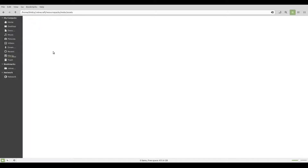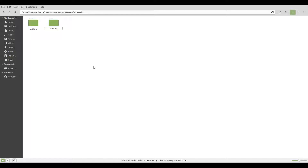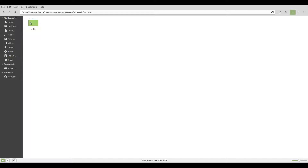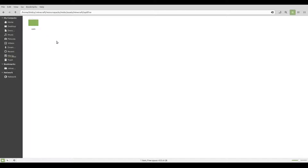Let's make all the files. Inside assets, you need to create a folder called 'Minecraft'. Then inside Minecraft, you need to create two folders. One of them is called 'Optifine', because we're going to be doing some stuff with Optifine in this video. The second folder is called 'textures', because that's where our textures will be going. Inside textures, create another folder called 'entity' — that's where all our entity textures will go. And inside the Optifine folder, create one last folder called 'CEM'.